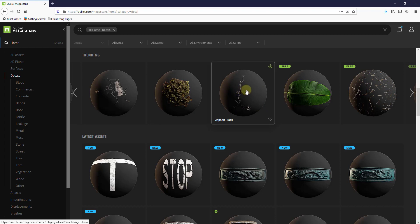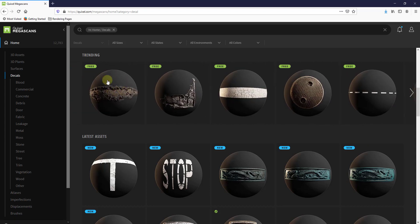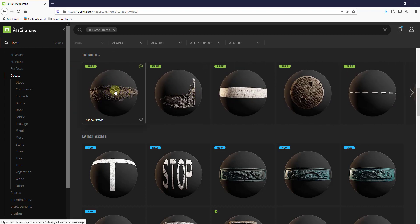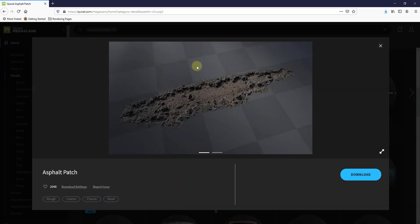It's kind of a workaround, but let's go ahead and take a look at it. I'm going to go through the trending area and we're just going to select this first option — the asphalt patch.